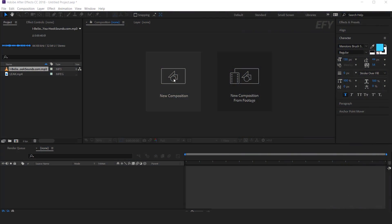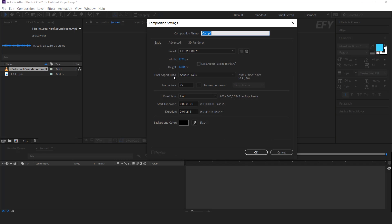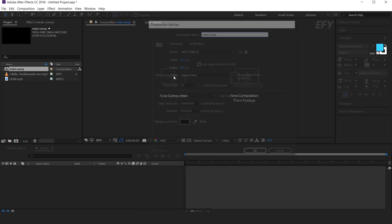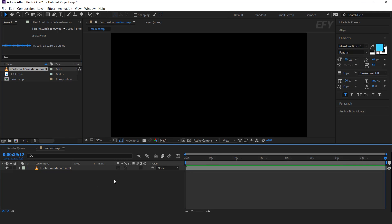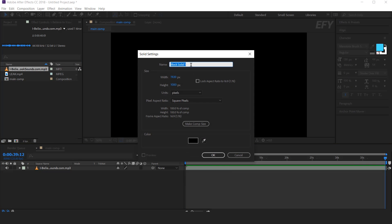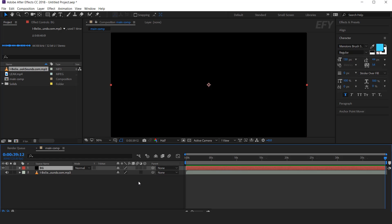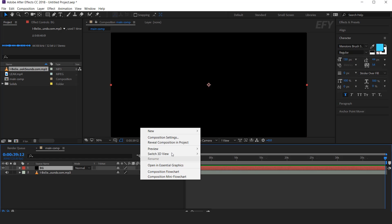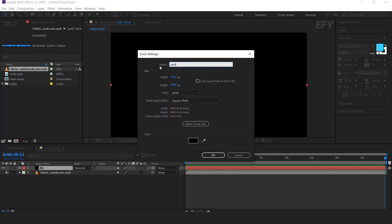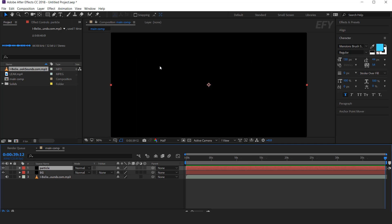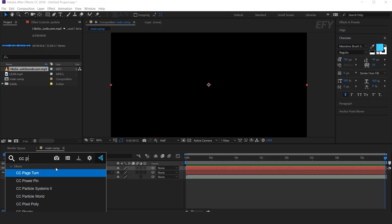As usual, first create a new composition, 1920x1080, and it's called main comp. Now drag your music into the timeline, then create a new background solid. Now create a new solid layer — this is our particle layer. Then search CC Particle World.